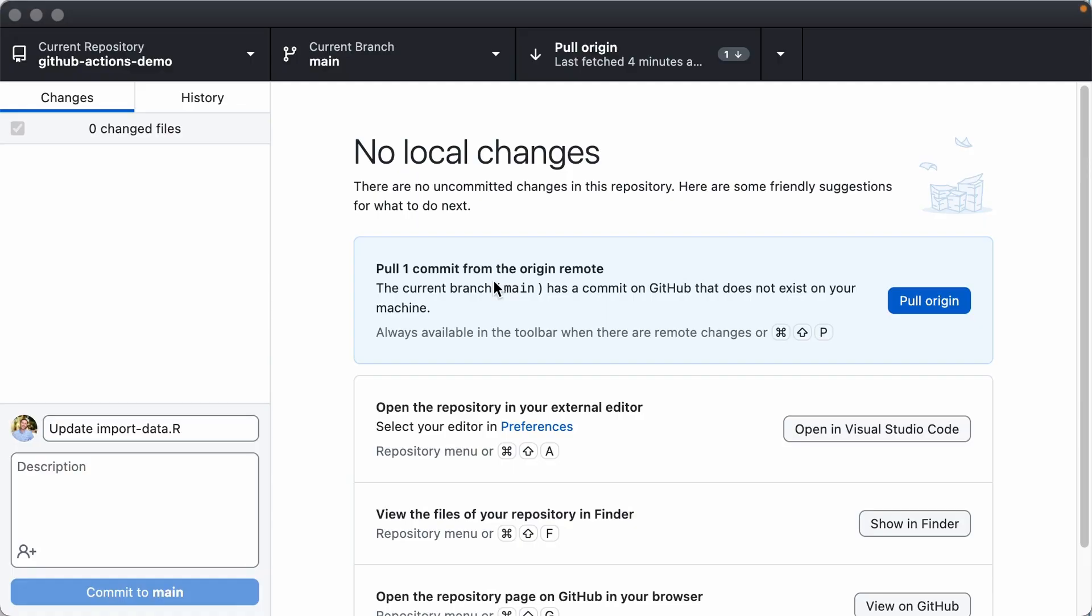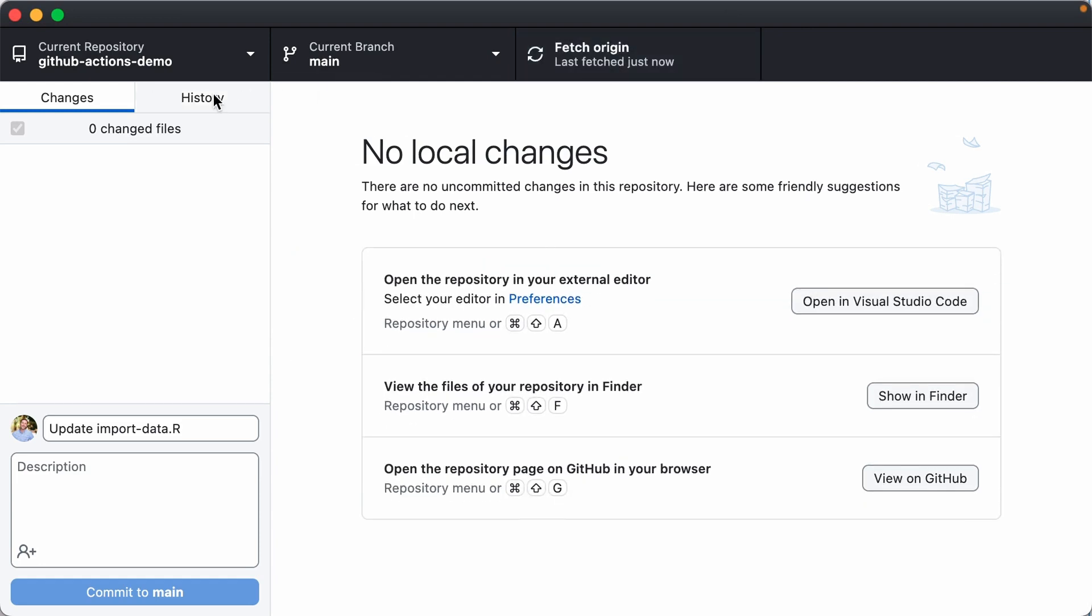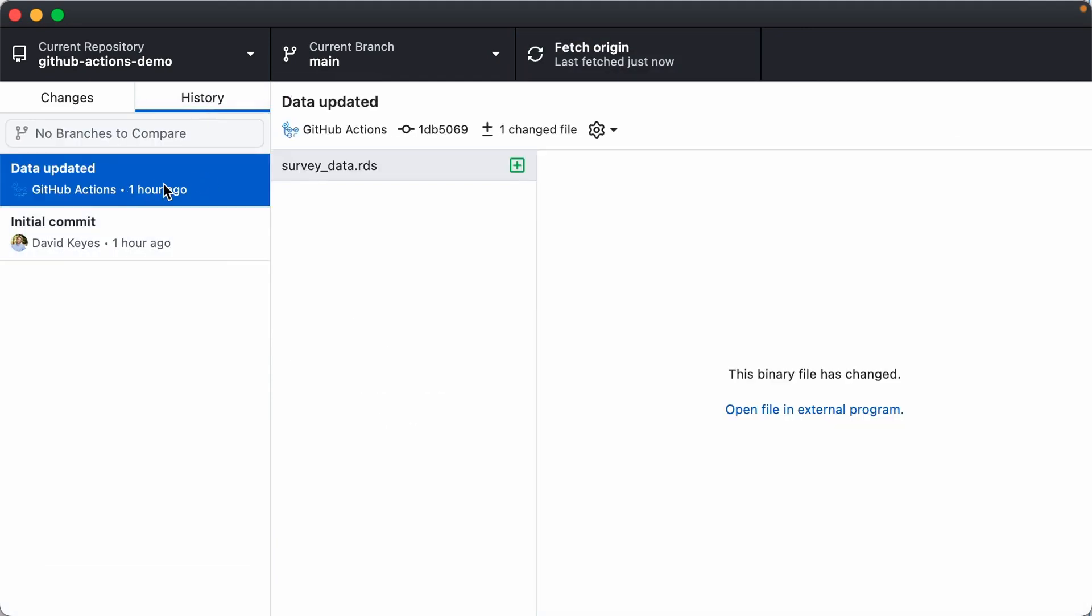So I am now in GitHub desktop and I'm going to pull my code. So when I pull that, if I now go to the history, I can see that I got the last commit data updated with that new data, survey-data.rds.